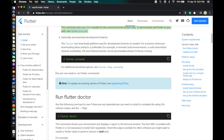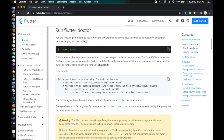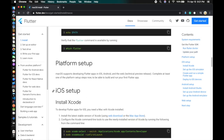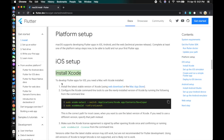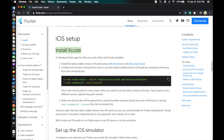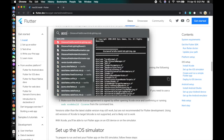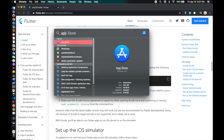Flutter is a framework that Google created where you can build both iOS and Android apps using one code base, which is a great advantage. If you want to test your code on an iOS device — and this is for Mac only — you will need Xcode.